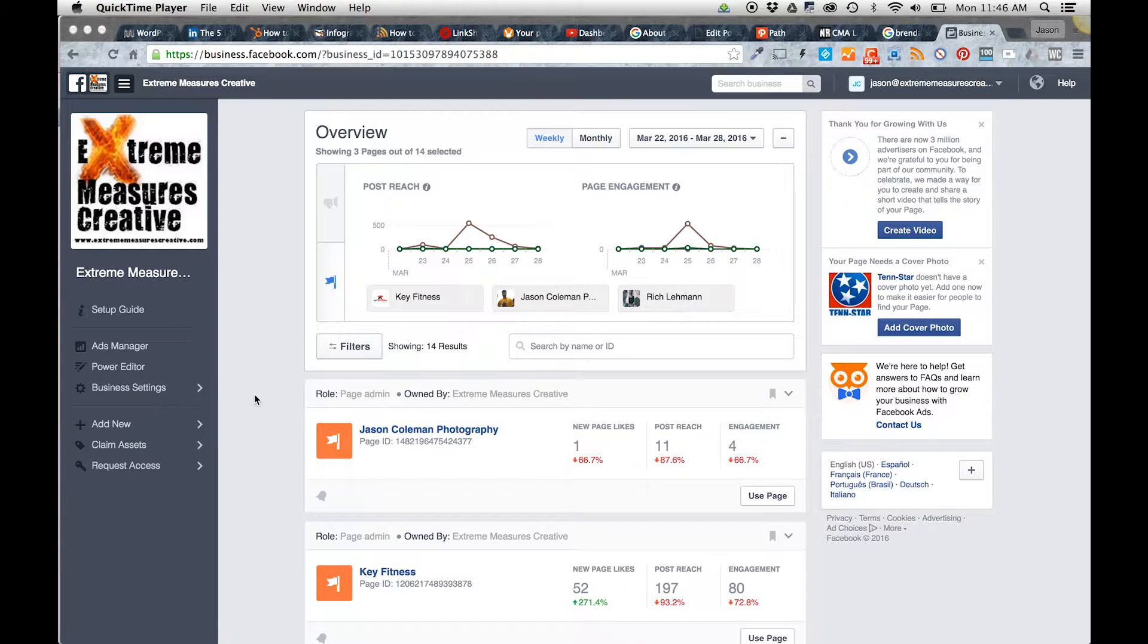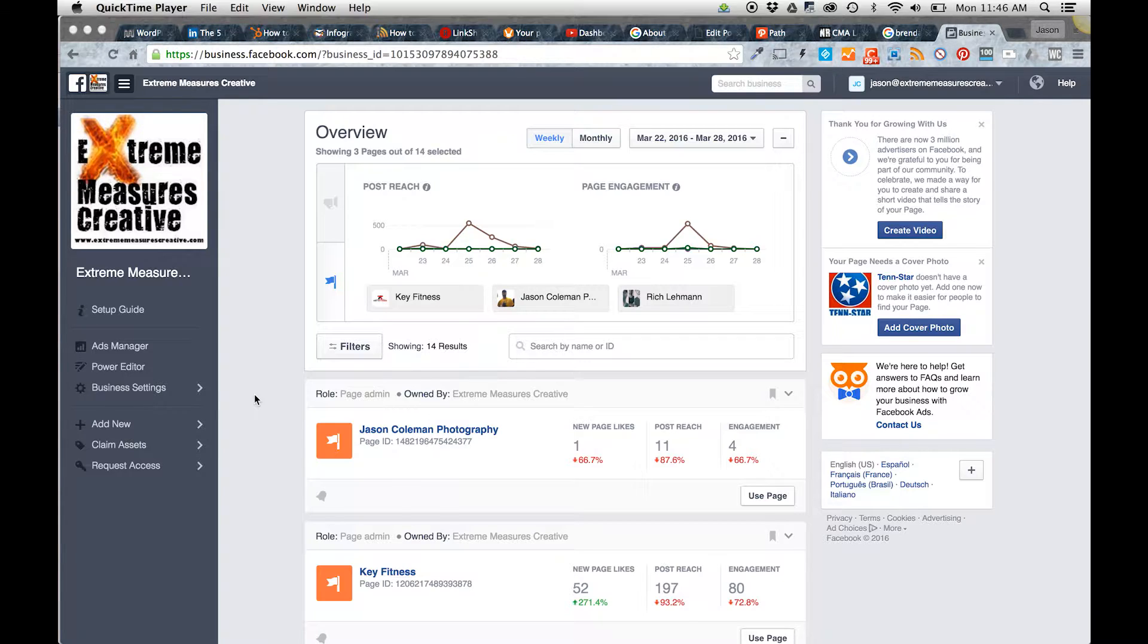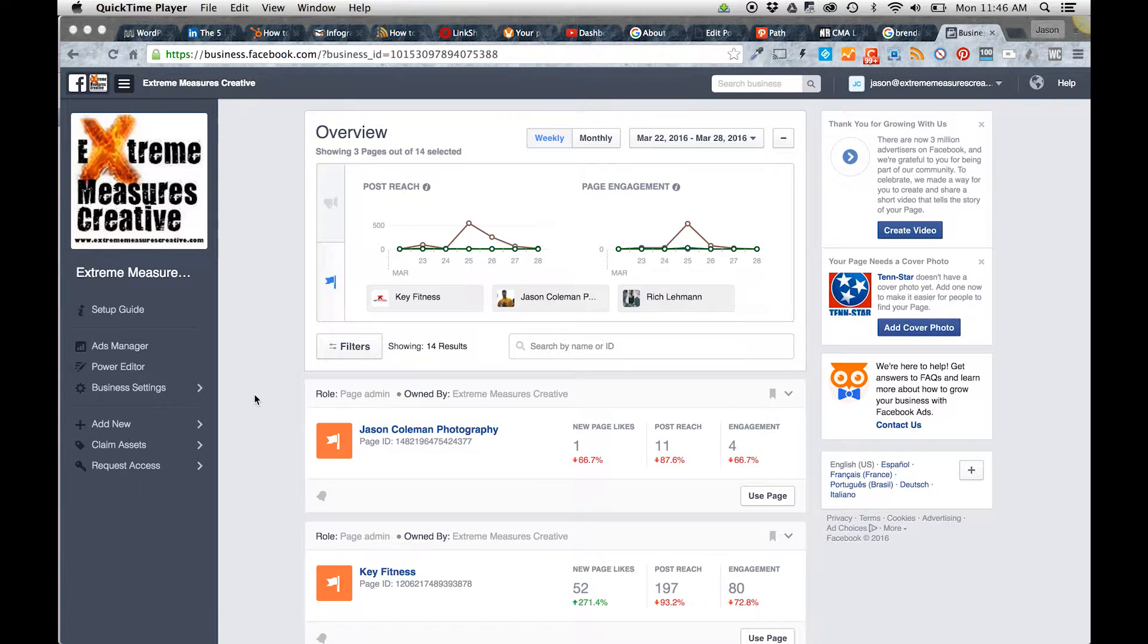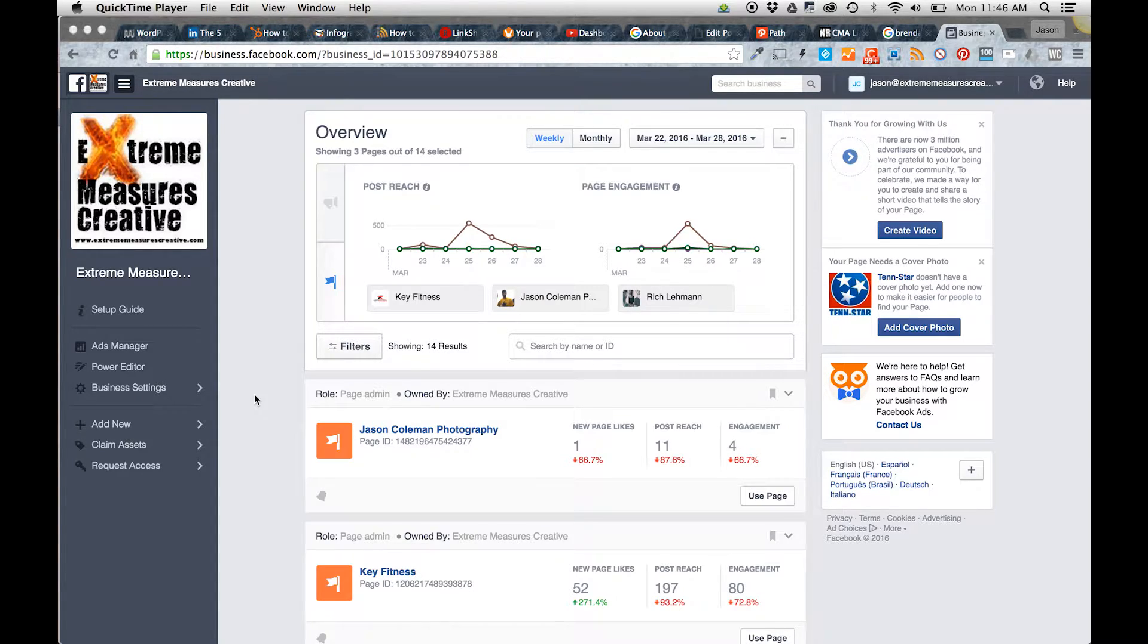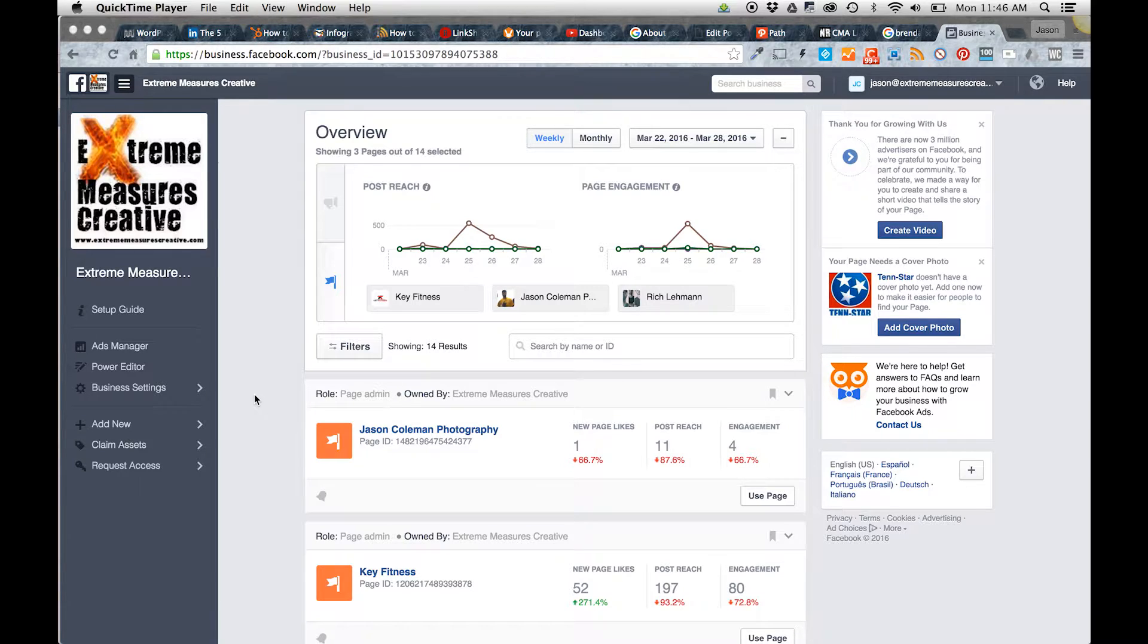Well, you can do a little bit more than just manage ads. You can completely manage pages, which is actually primarily what I do. I don't do a whole lot of Facebook advertising—I haven't found that to be very successful for one reason or another—but for managing pages, it's excellent.